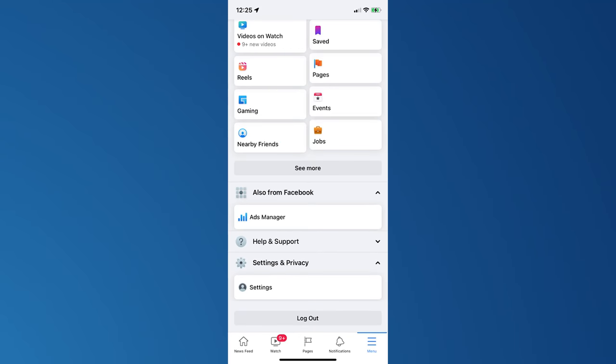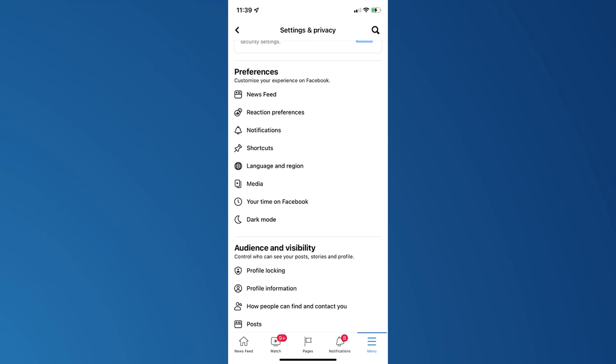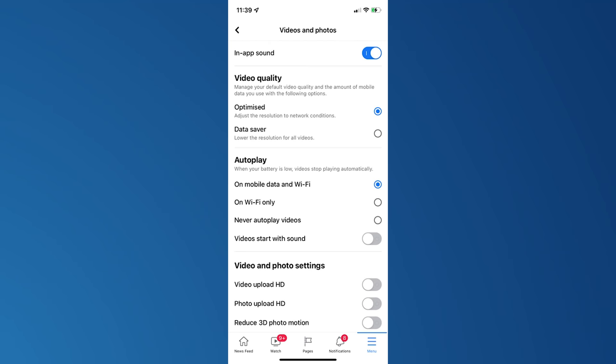Step one: at the bottom right corner of your Facebook feed, click on the three horizontal lines or the hamburger button. Step two: select the settings and privacy option and choose the settings menu — there you'll find the media option. Step three: the screen will take you to a section where you can update your video and photo settings. Turn on the photo upload HD so that every time you post a picture on Facebook, it'll automatically be in HD format only.